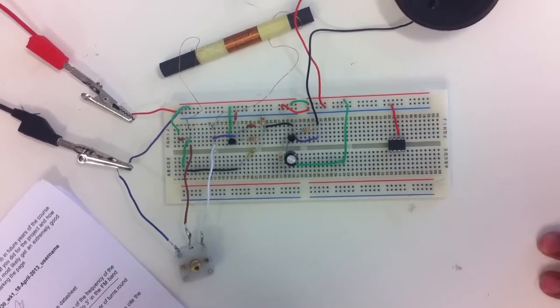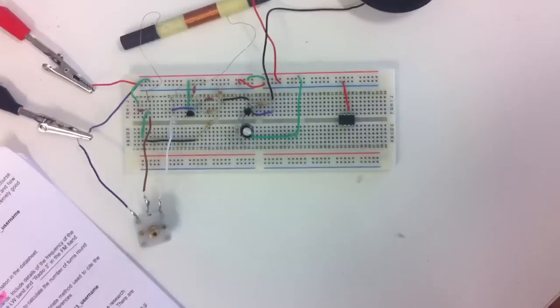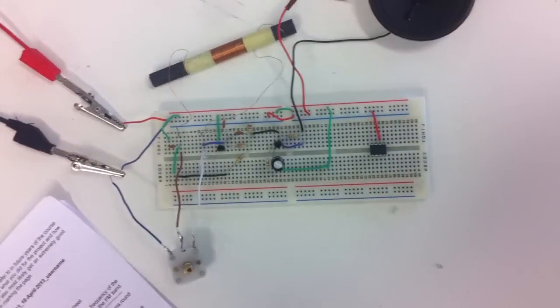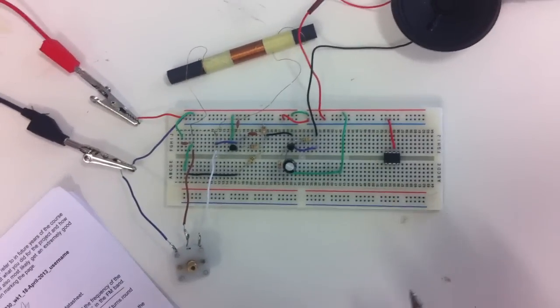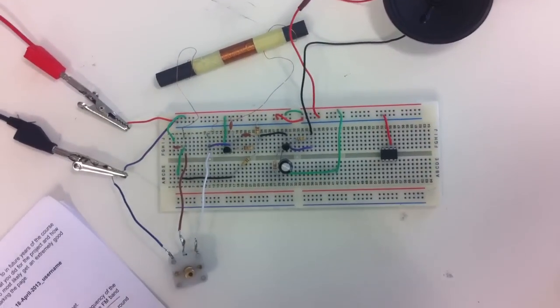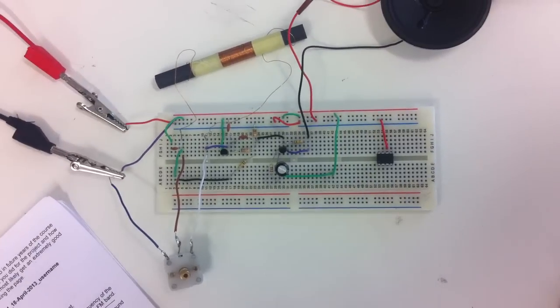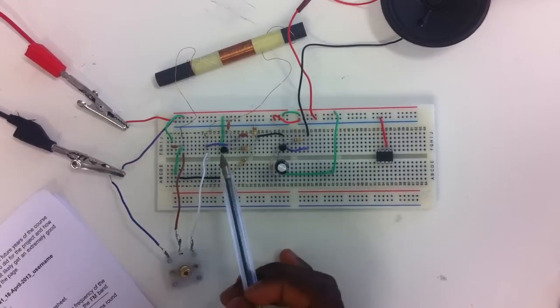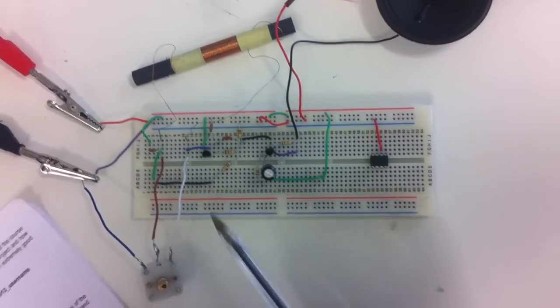It took us about four hours to get a hold of the whole design that we chose from the datasheet of the TA7642 chip, which is an AM demodulator.